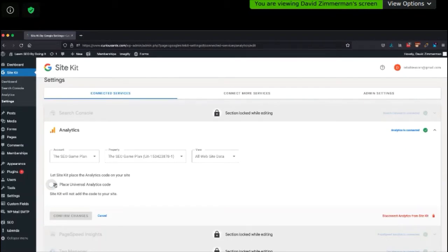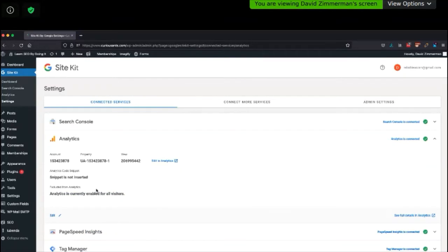So edit — undo 'place Universal Analytics' and then confirm changes. Site Kit will not add the code to your site, which we don't need because Tag Manager is doing that for us. I would hit confirm changes if I hadn't already done this.